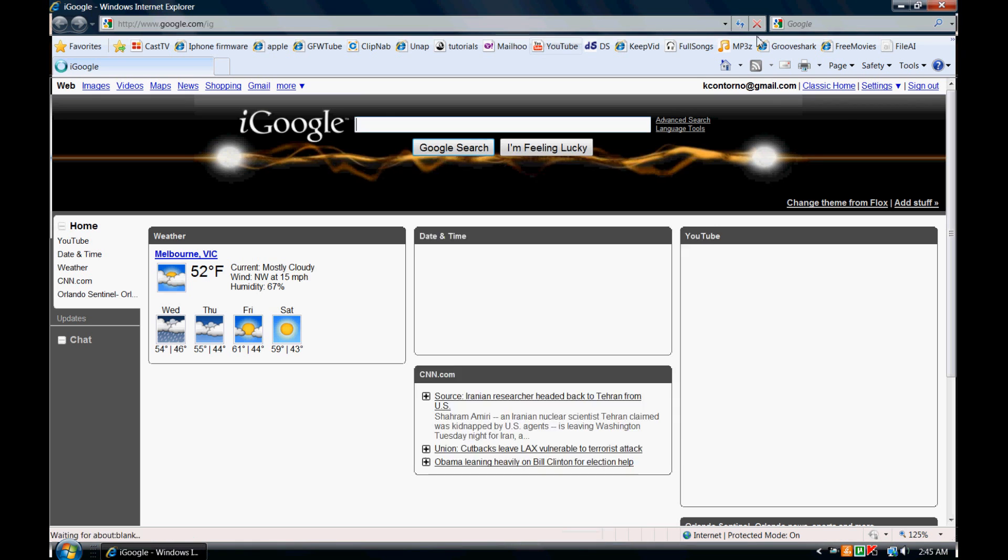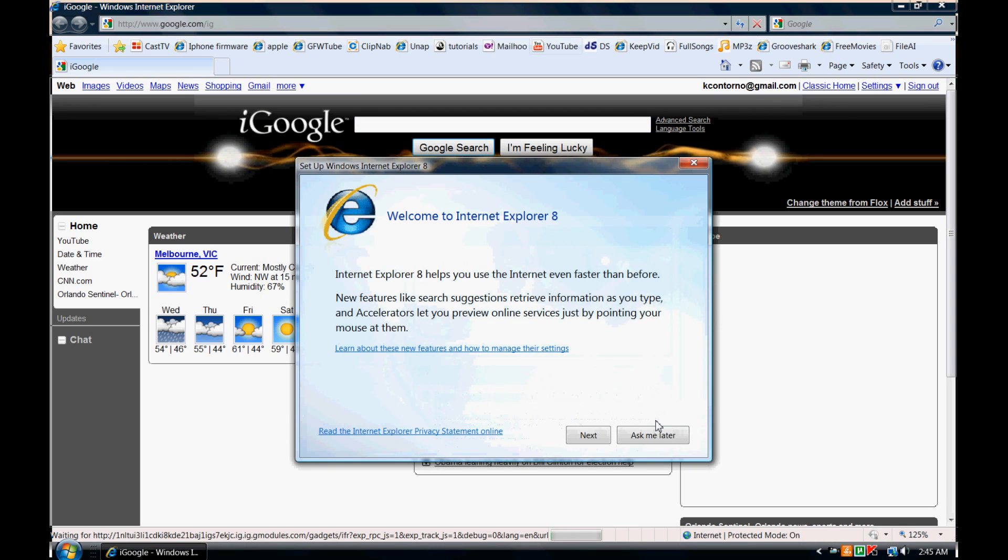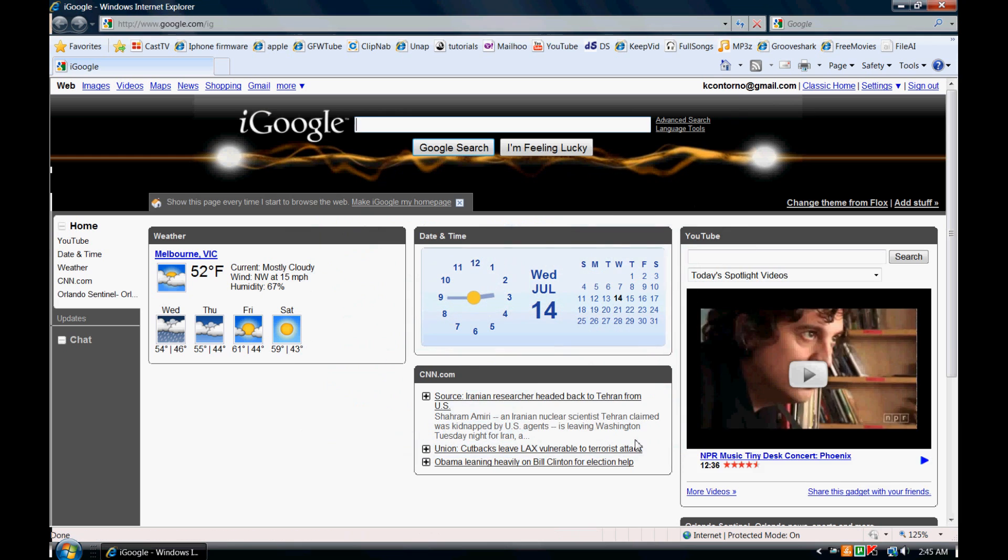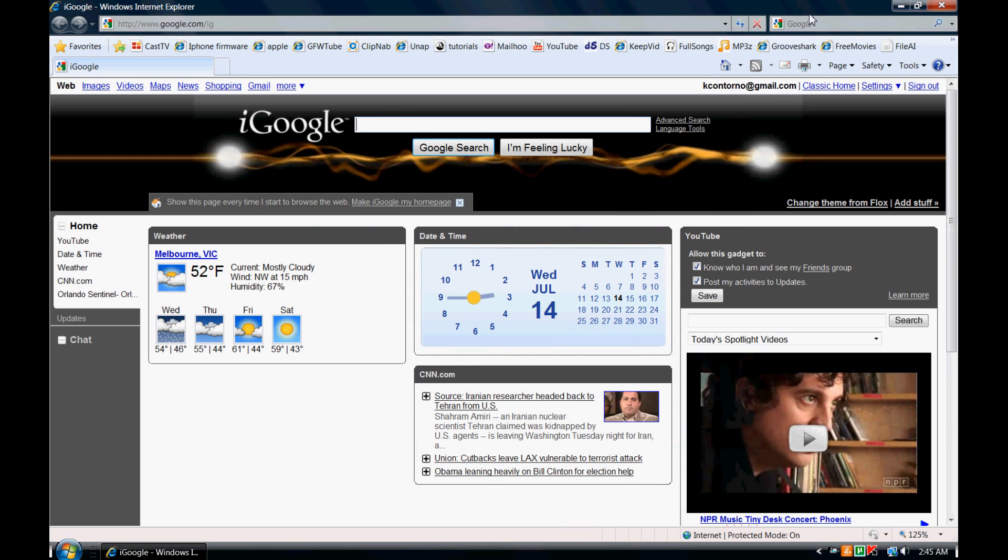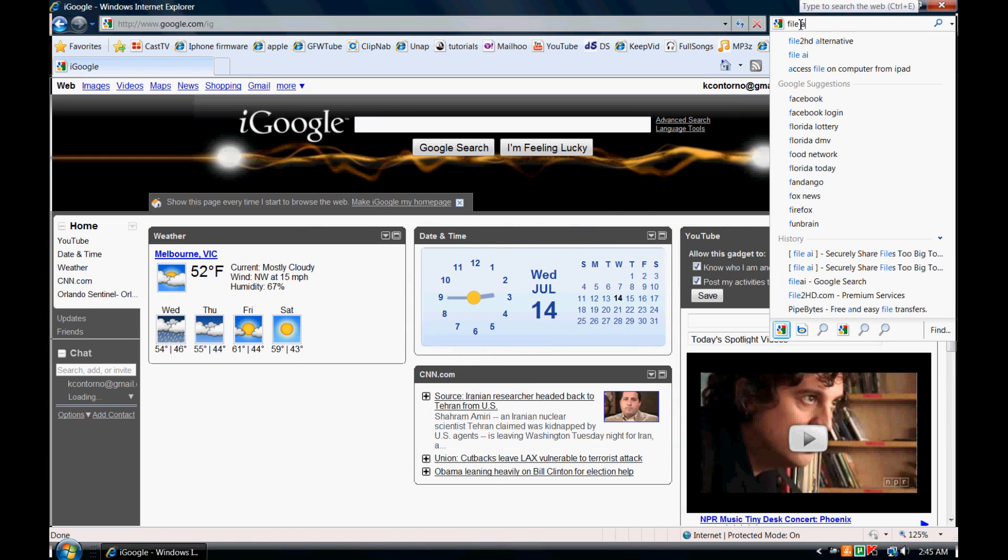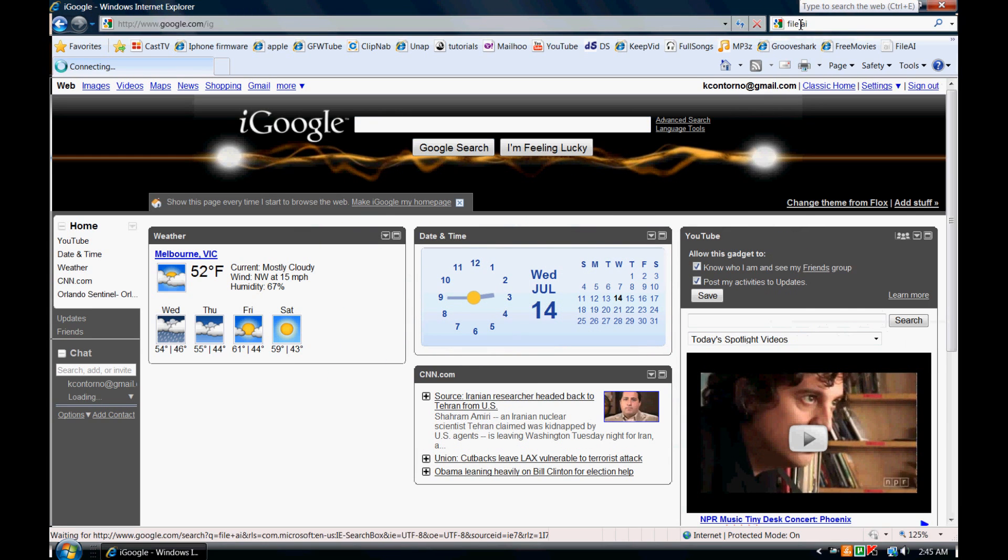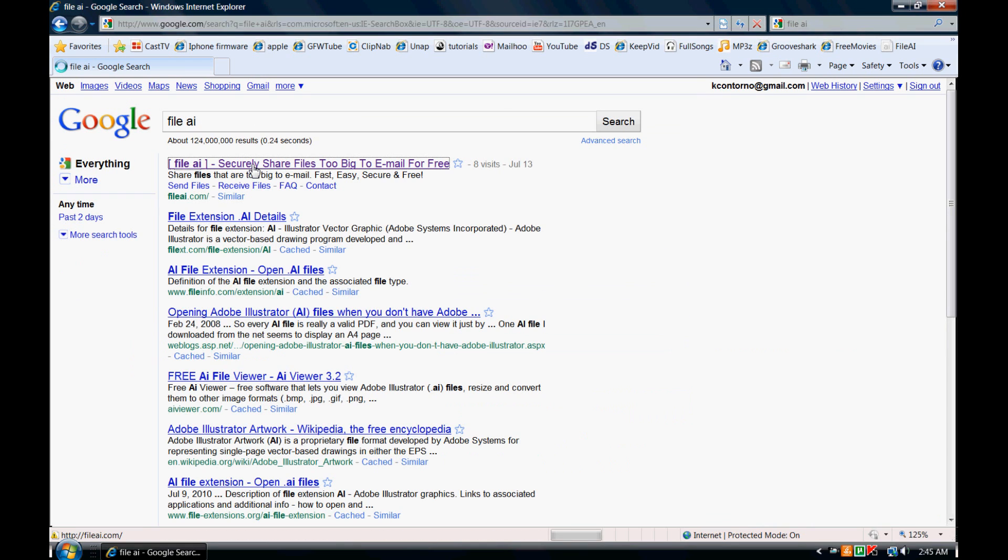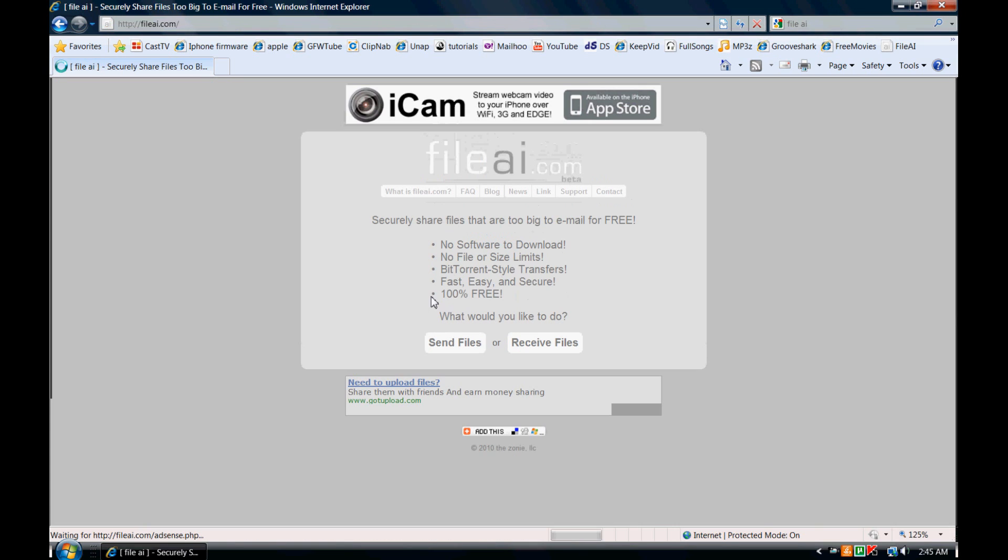I'm going to show that to you today. Let me start off by explaining the service. File AI, if you type it in Google, is basically a website that lets you send files of any size, folders with any number of files in it, to any person or people that you want, absolutely free. It's a really great website in my opinion.